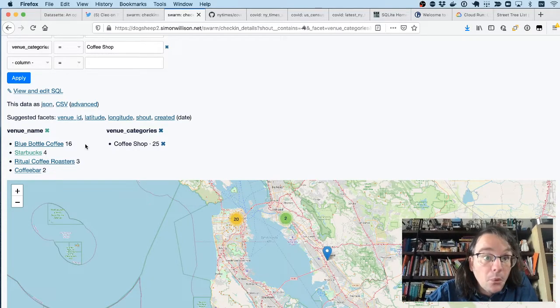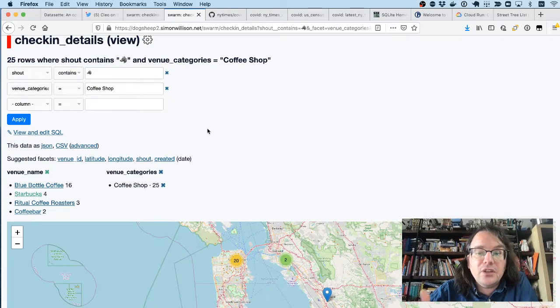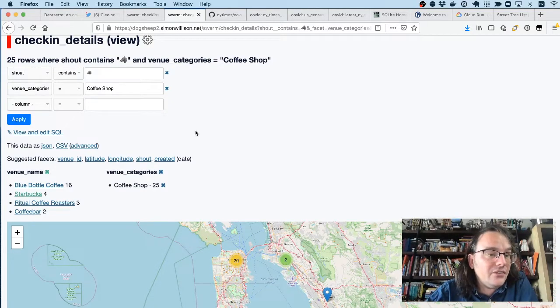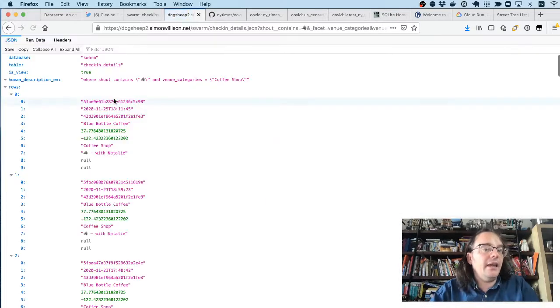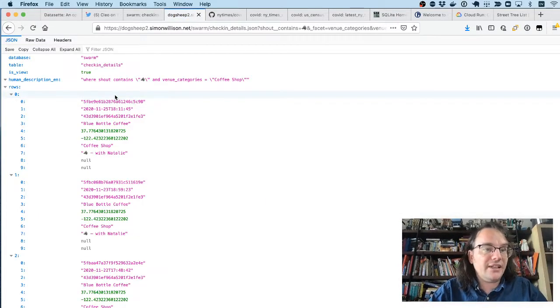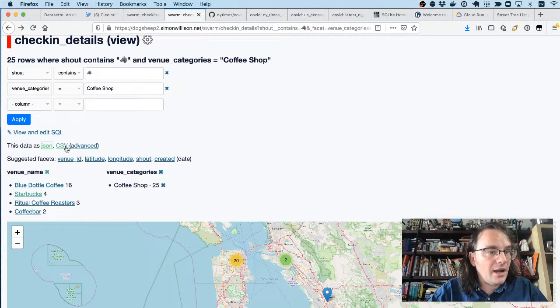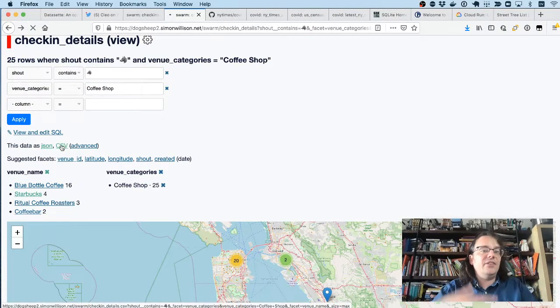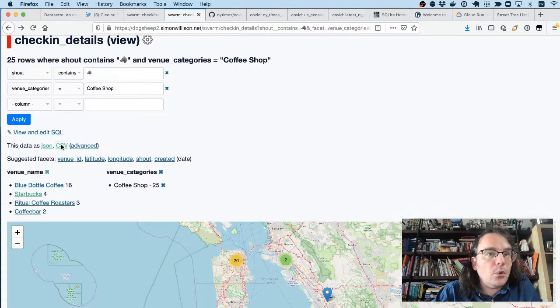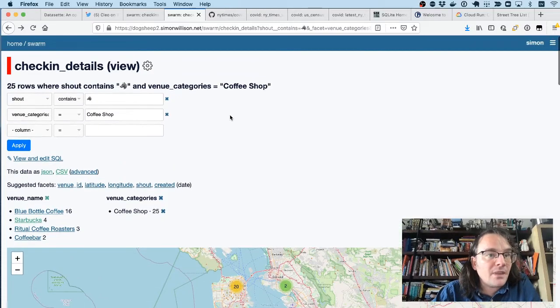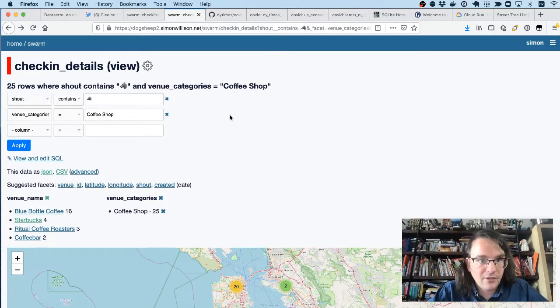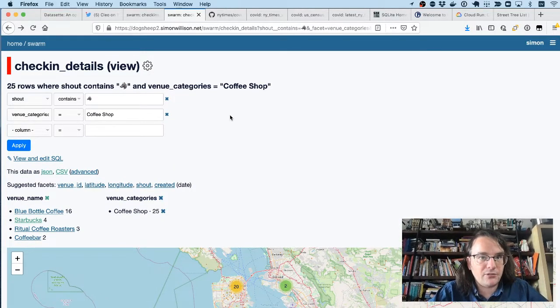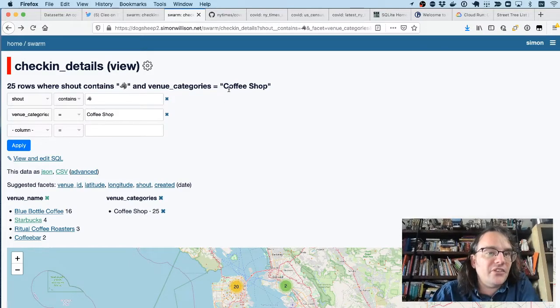An important thing about Datasette is that everything that you can see in the interface, you can get out as raw data. If I click the JSON link here, this is a JSON feed of all of Clio's coffee shop check-ins. I can click CSV if I want to pull that data out and import it into something like Excel. So super useful software for categorizing your dog's different coffee shop visits.